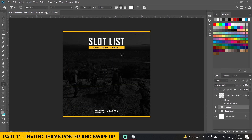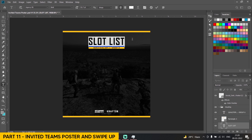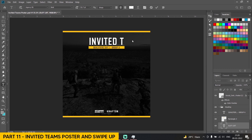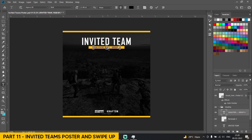If you want to know where I got this background, I have already made a video on that — how to create this type of background. That video will be linked in the description. First thing we are going to change the text to 'invited team', and then over here we are going to write 'invited to grand finals'.